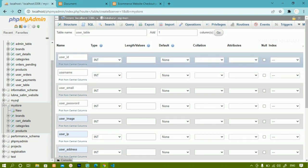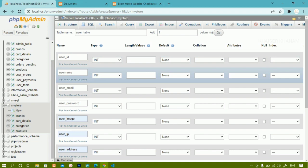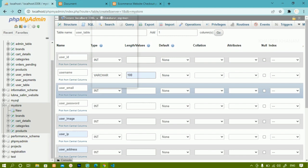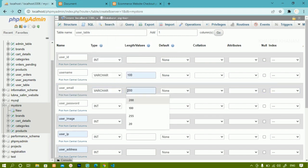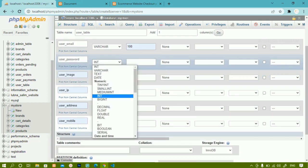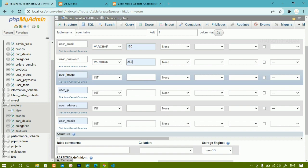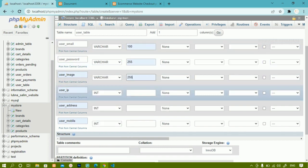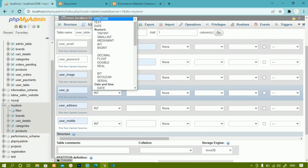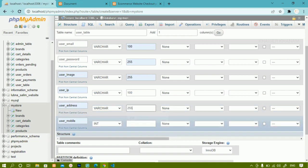Now for each column we are going to assign the data type. For user ID I am giving integer — length I am not specifying because by default it takes 11. For username I will write varchar with length 100. Email will be varchar with length 100. For password we are going to do password hashing, so I am giving varchar with length 255, as it is suggested to use 255 for password hashing. Image will also be varchar with length 255. IP address will be varchar with length 100. Address will be varchar with length 255. Mobile number will also be varchar with length 20.